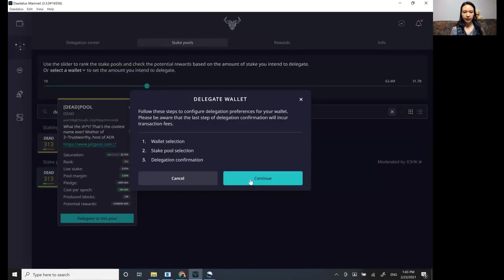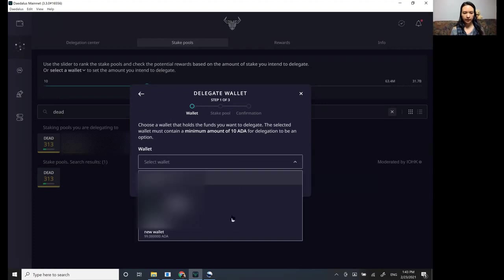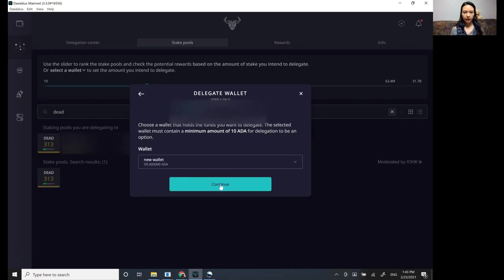It's going to tell you to select a wallet. So from the dropdown, select the wallet. So we're going to select new wallet and continue.